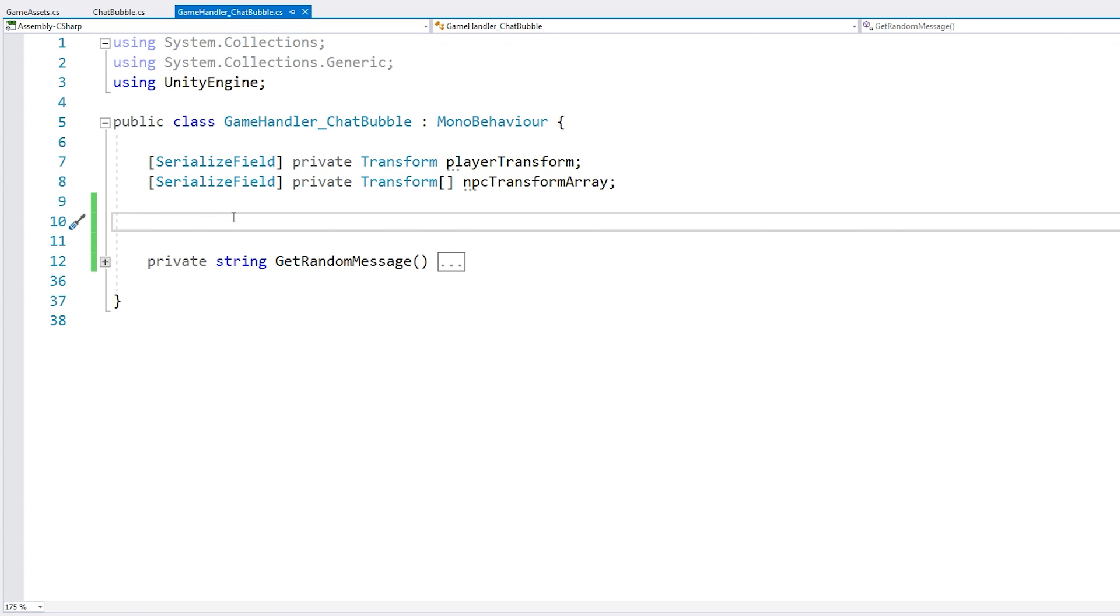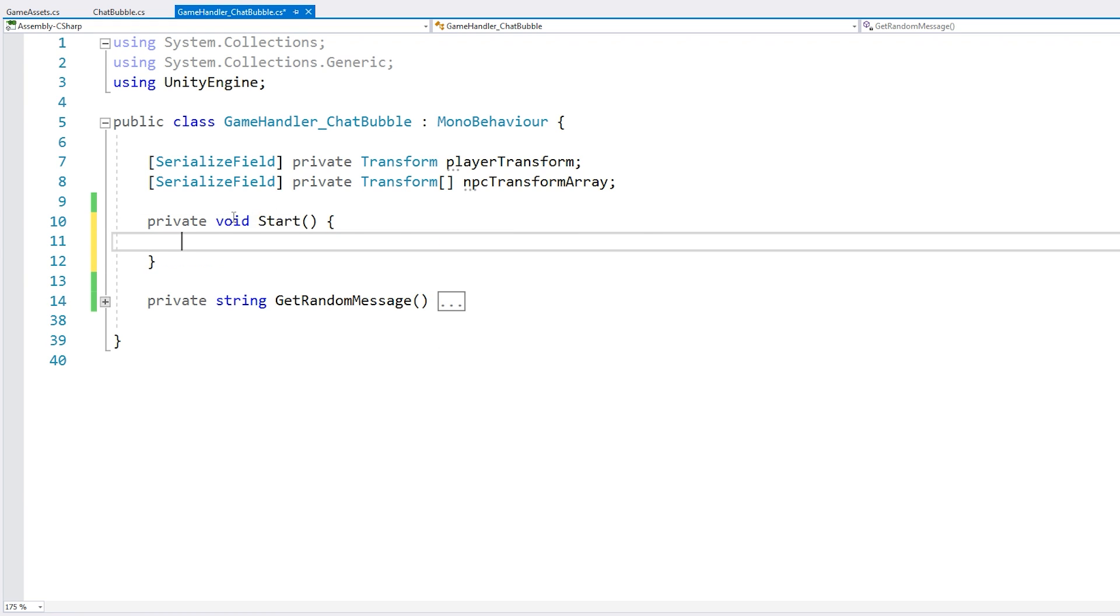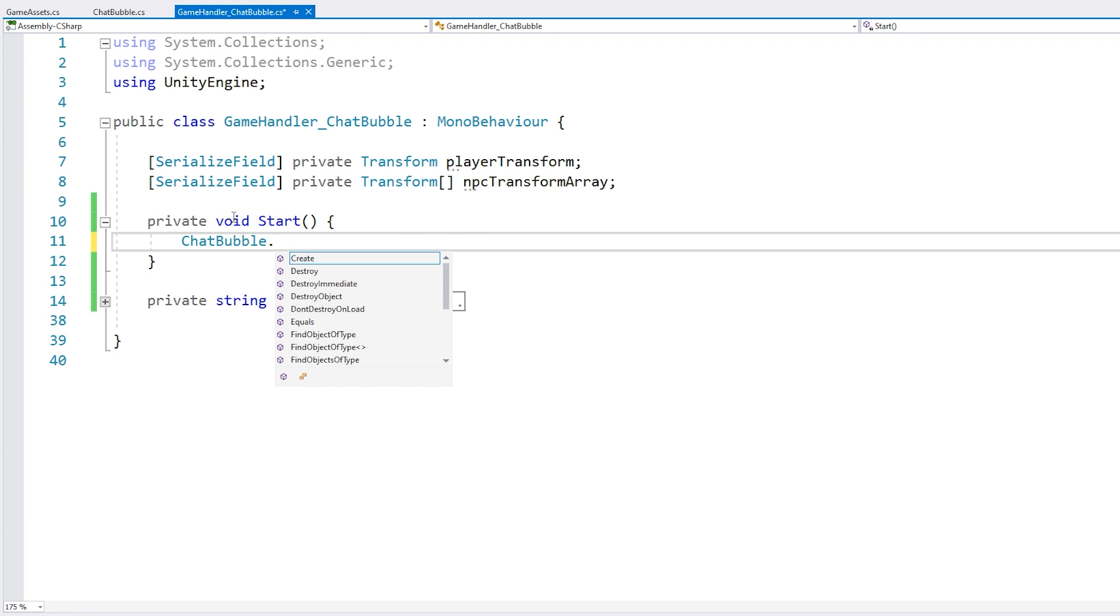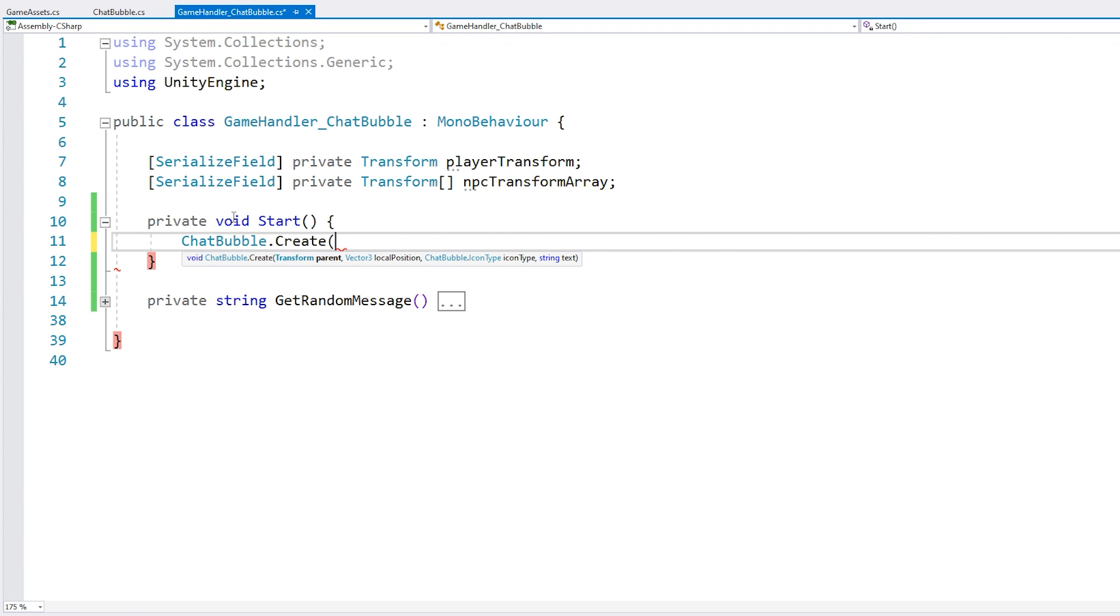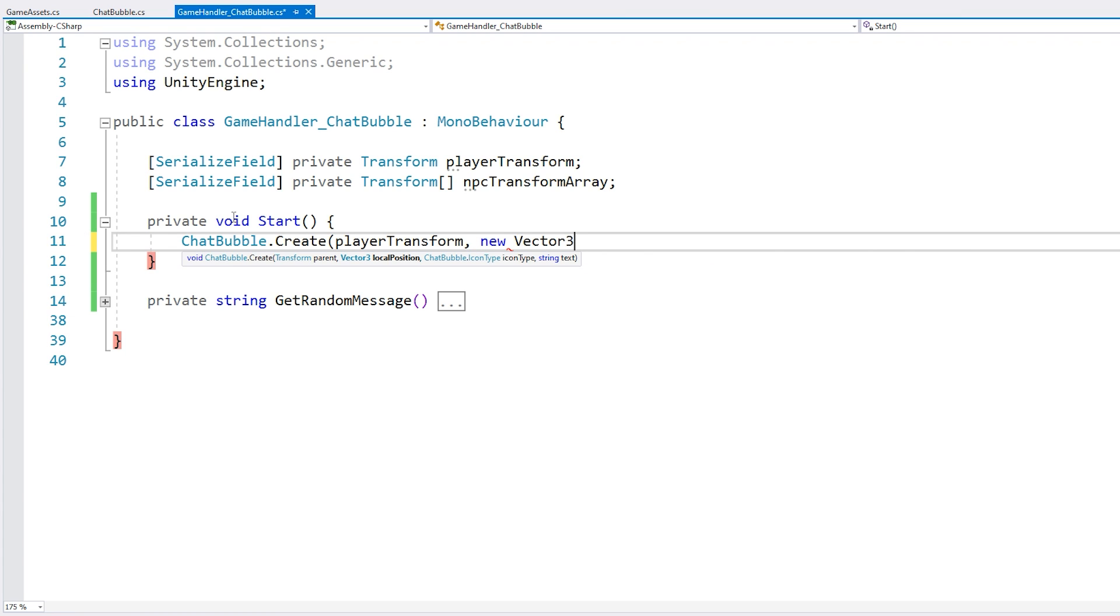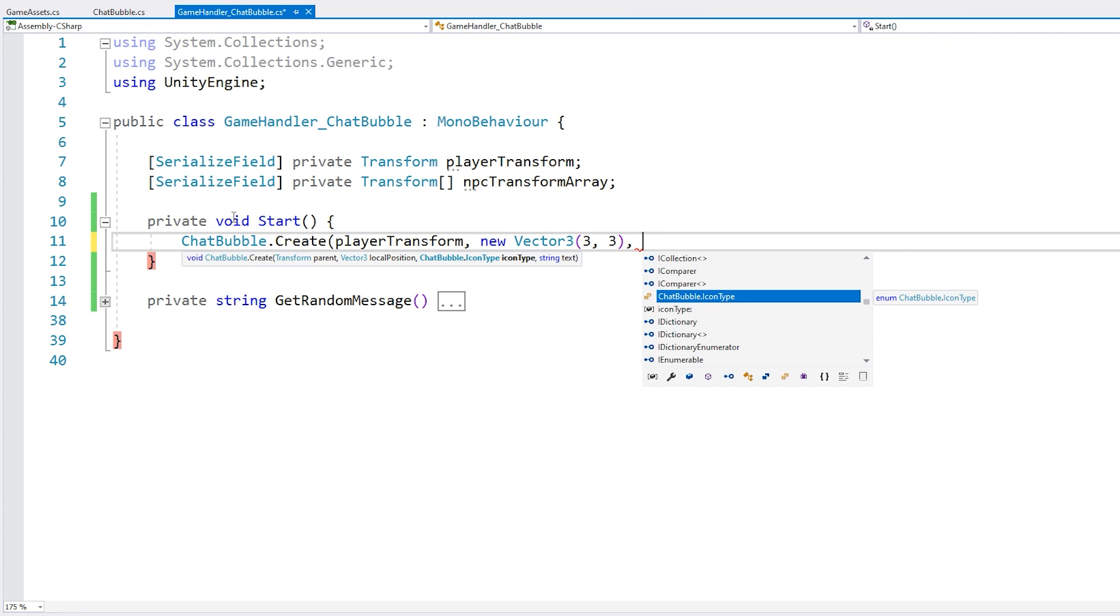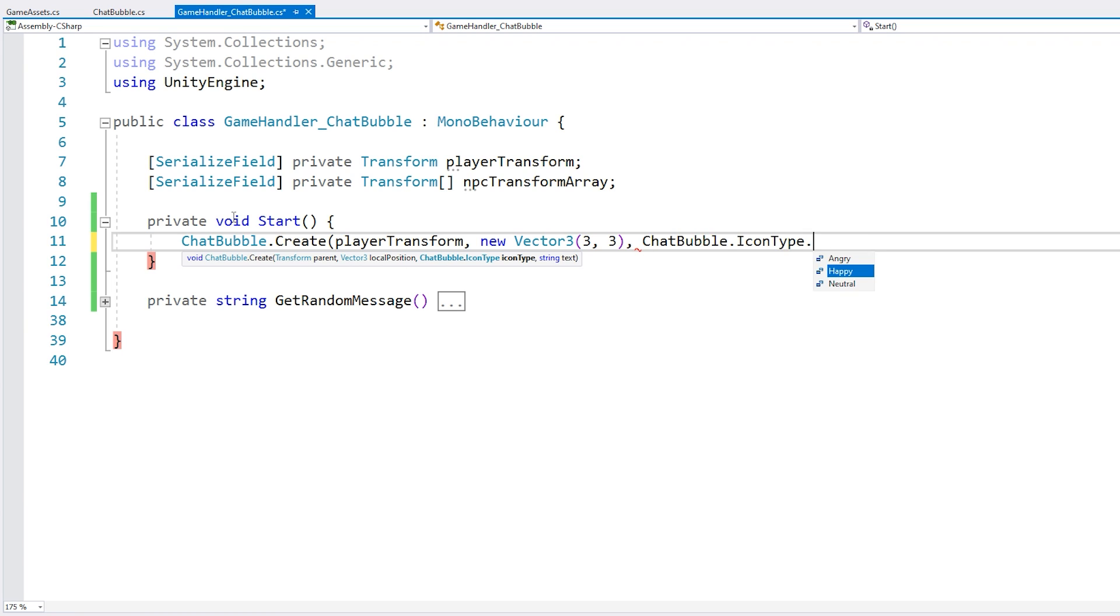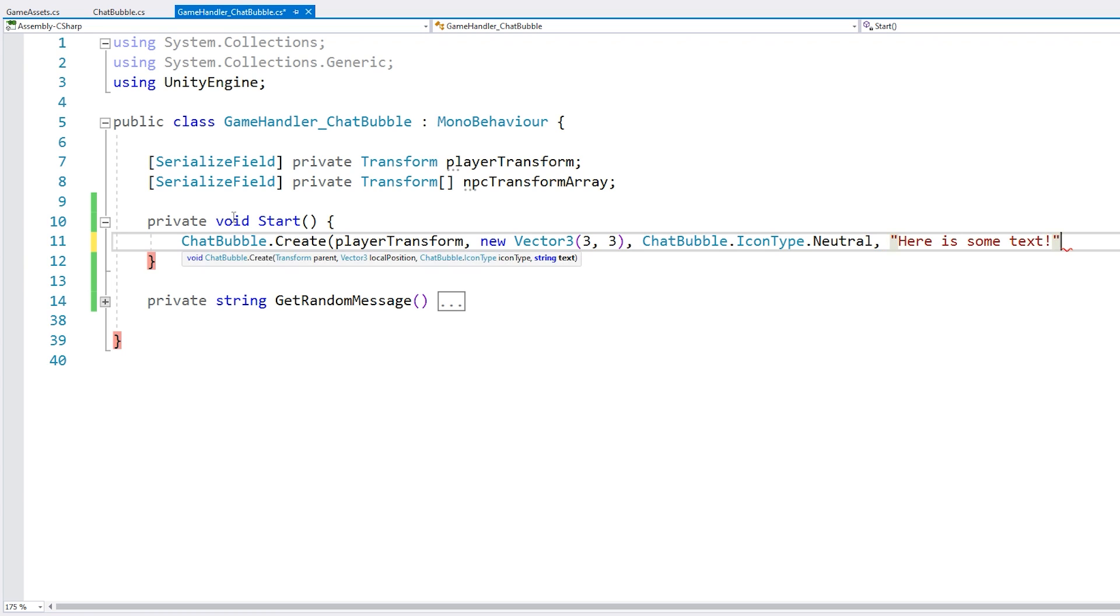So let's make our private void start. And on start, let's spawn a chat bubble on top of the player. So we access our chat bubble, access the static create function, pass in the player transform. Now a certain local position. Let's put it up and to the right. Now for an icon type. Let's select neutral. And now for some text. Alright. That's pretty much it. We just have this one function call and everything is handled automatically. Let's try.